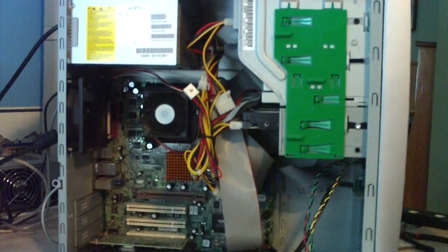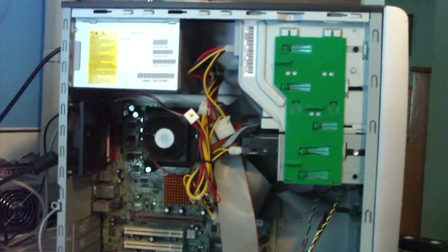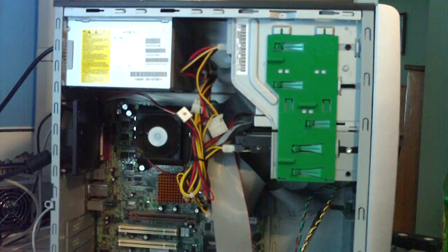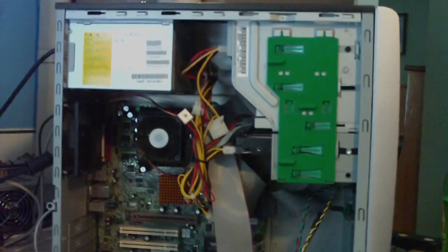Anyways, if you guys have any questions or comments let me know. This is an example of Capacitor Plague and how to fix it.